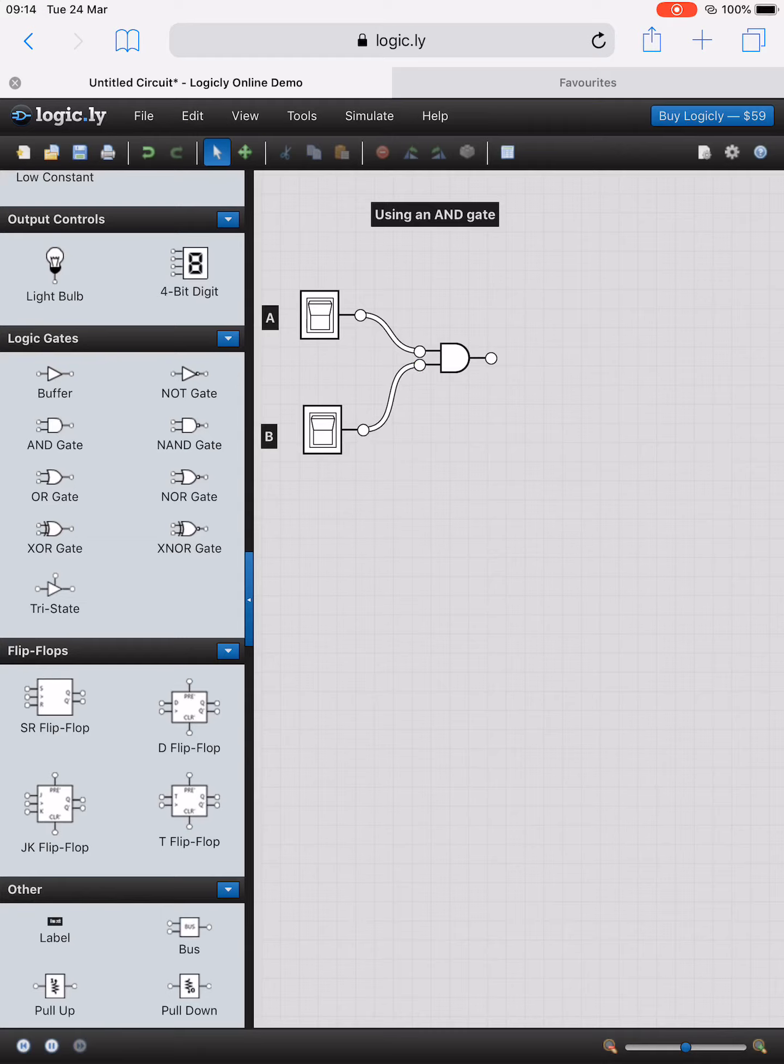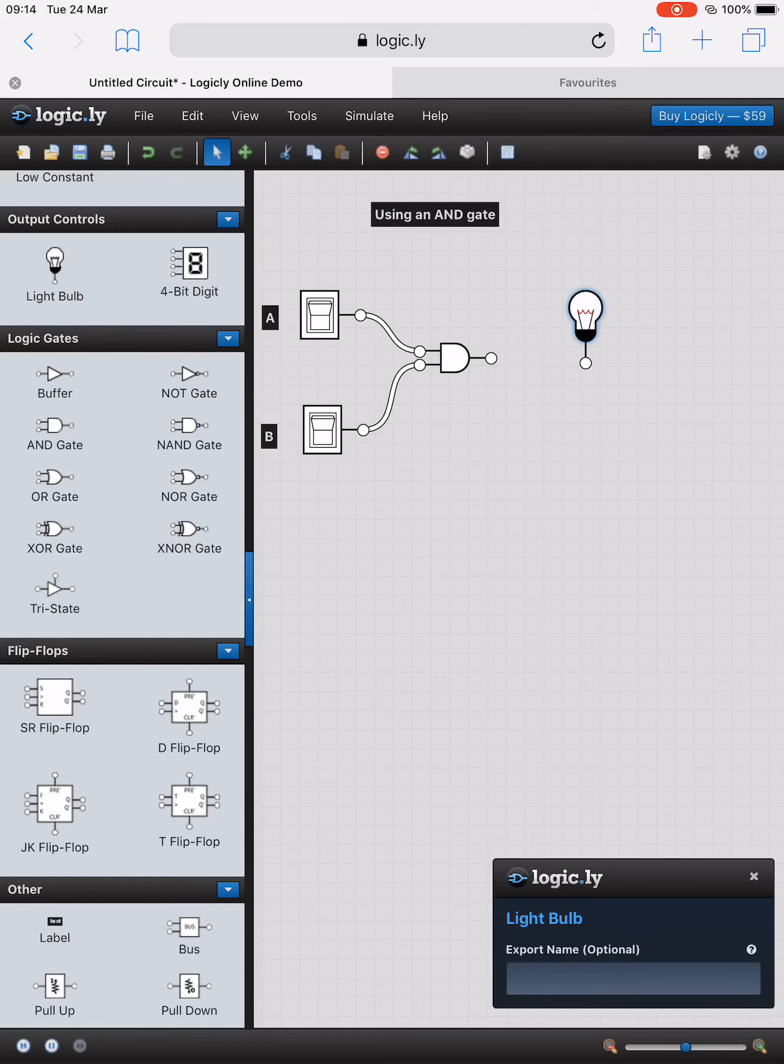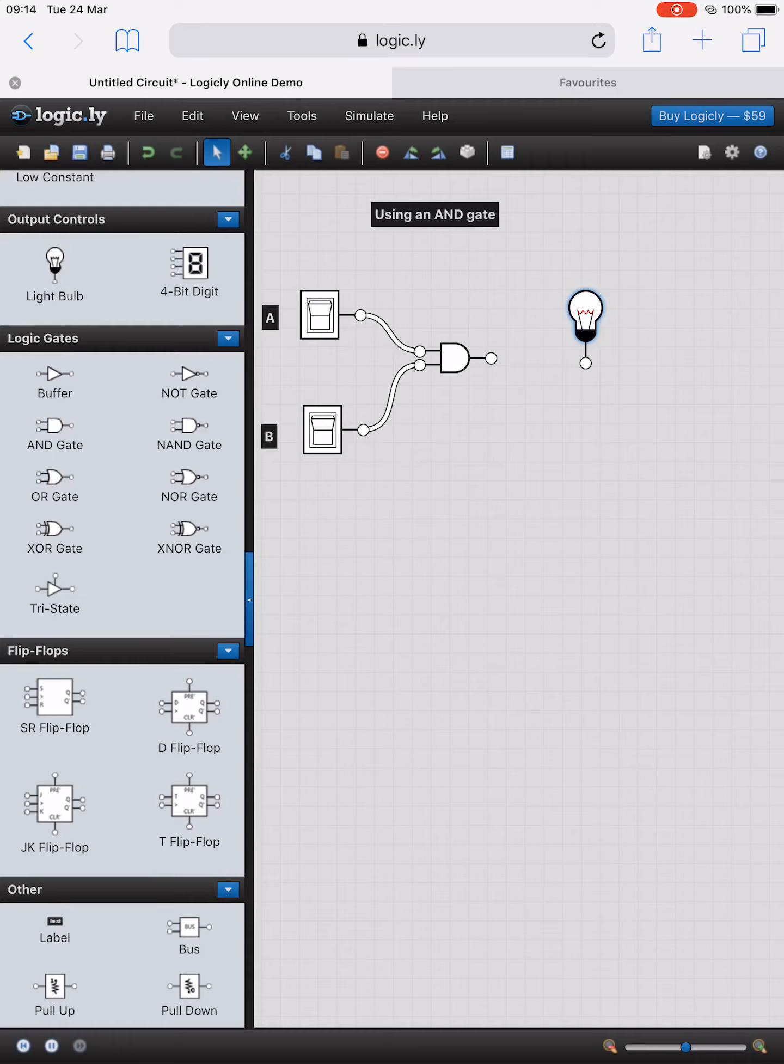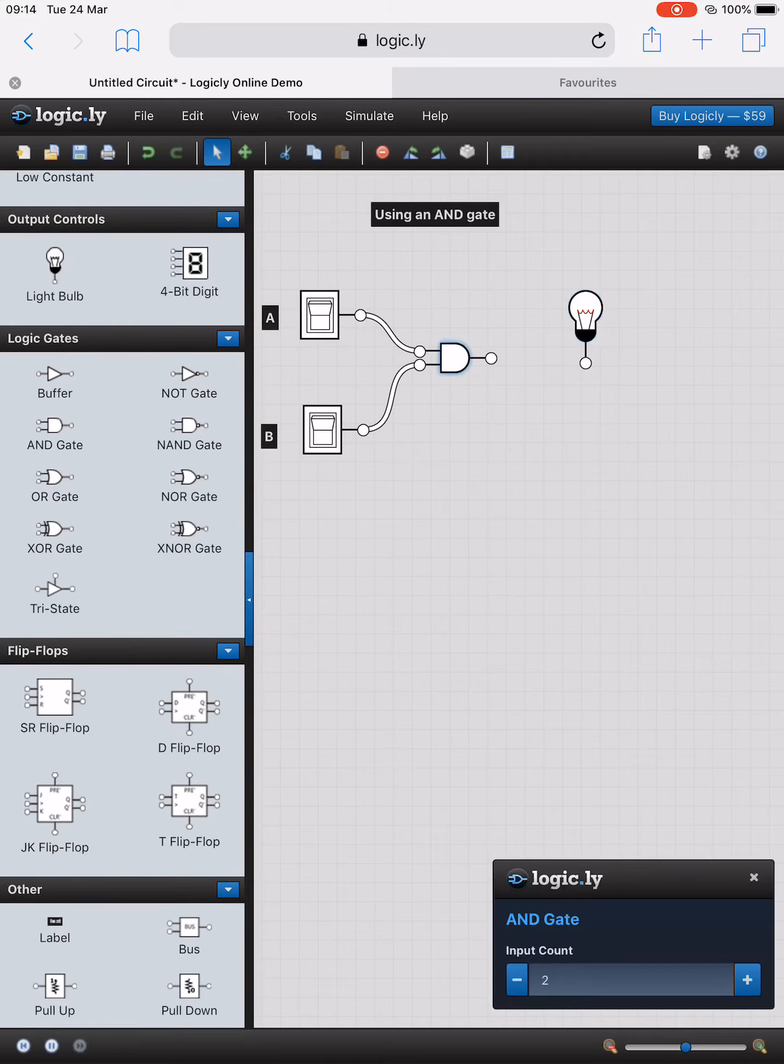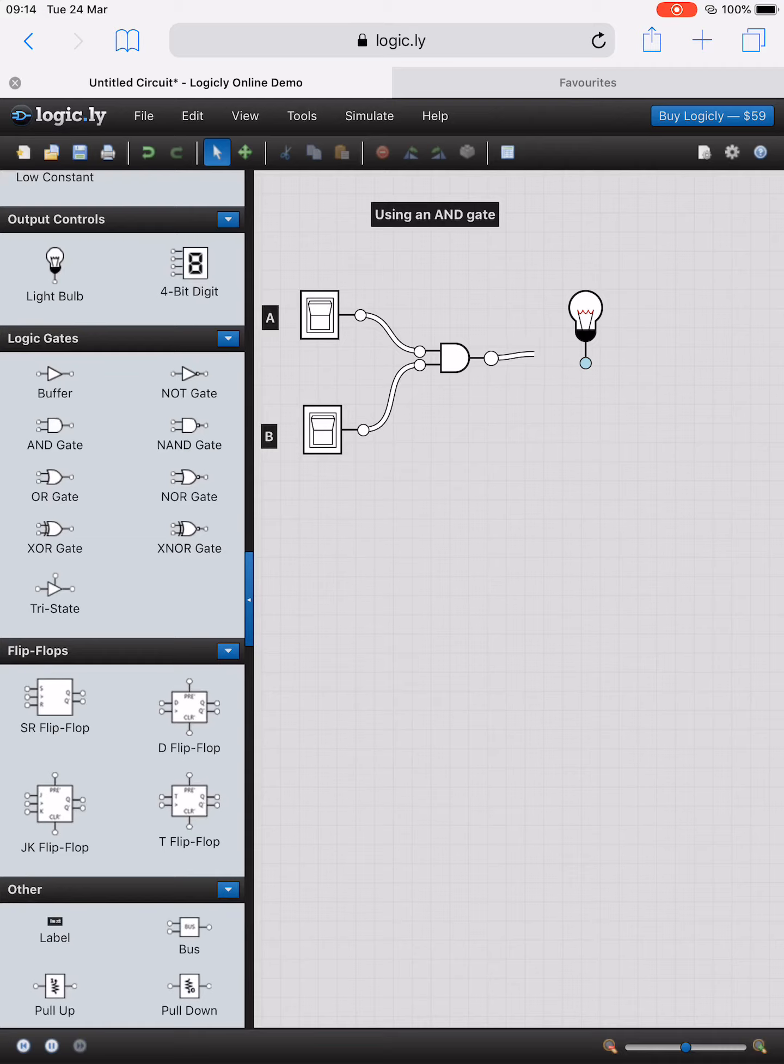Now these are going into my AND gate. I need some output controls so I want to be able to visualize what's actually happening here. So I'm going to add a bulb to it, and I'm going to join the bulb by getting the connector for the output of the AND gate and joining it over to the bulb. And now I have my AND gate.